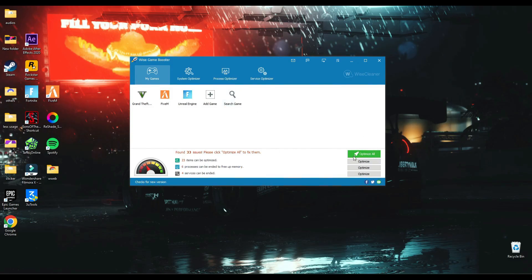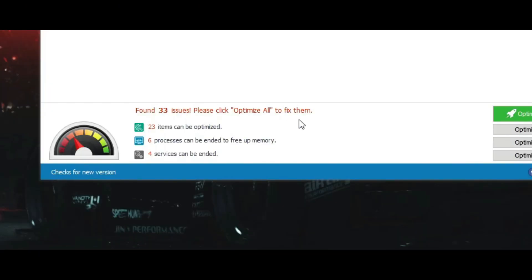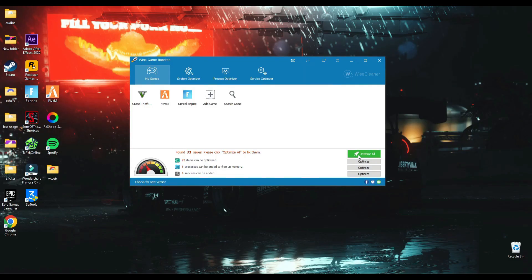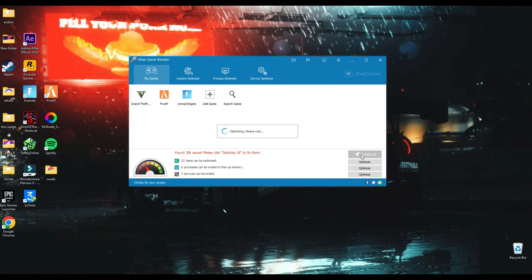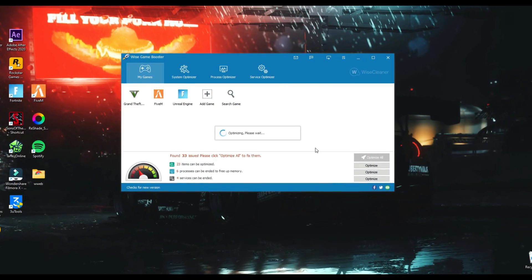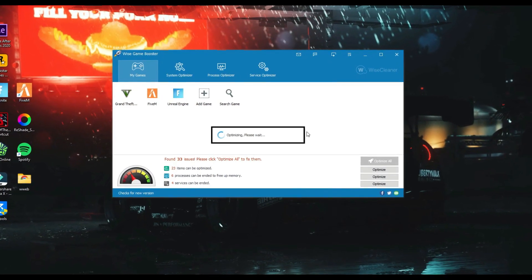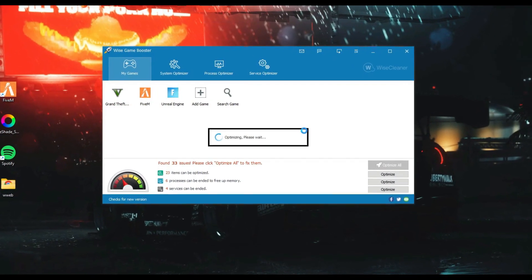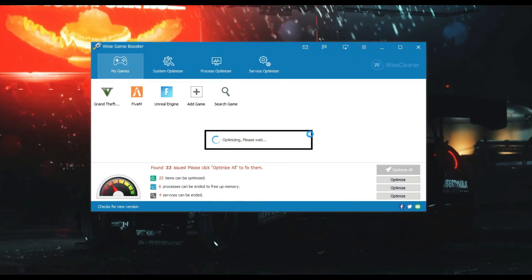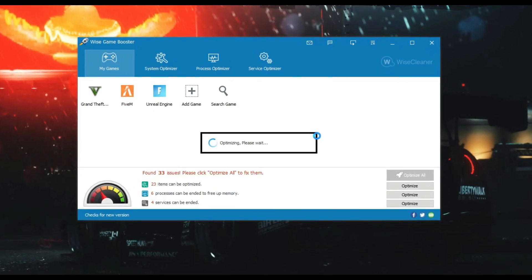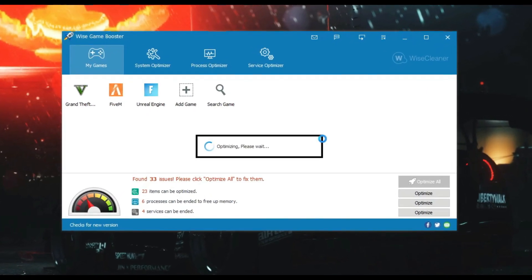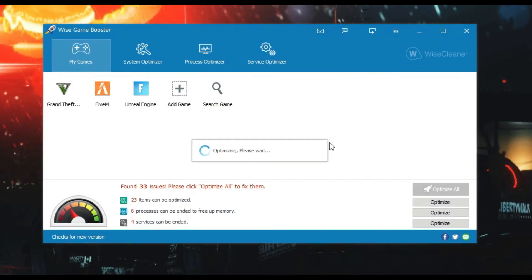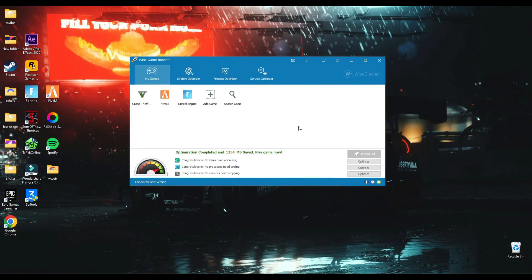Now it says there are 33 issues which can be optimized. So by just clicking Optimize All, you can boost all the games with one click. As you can see...